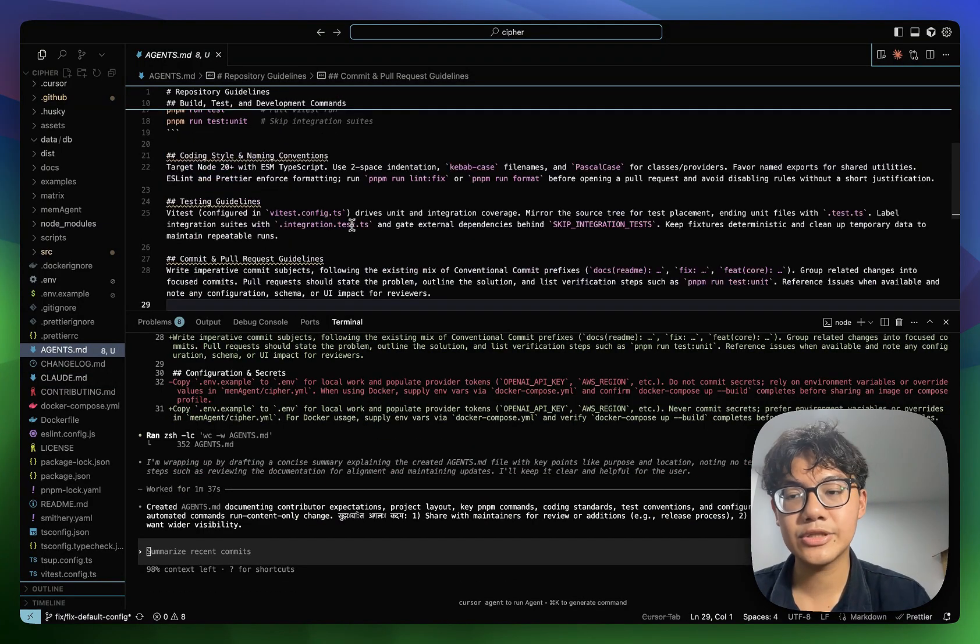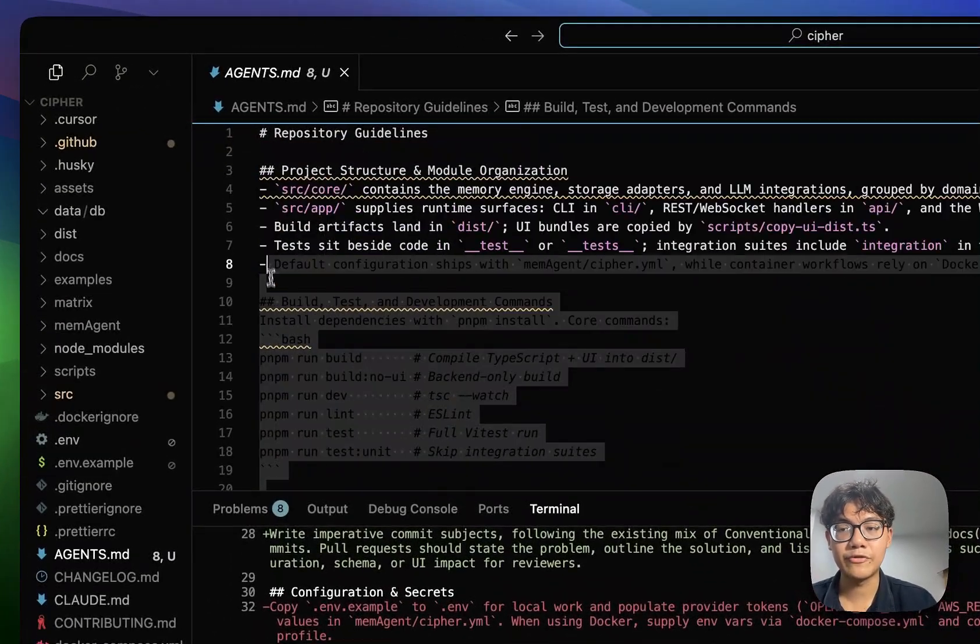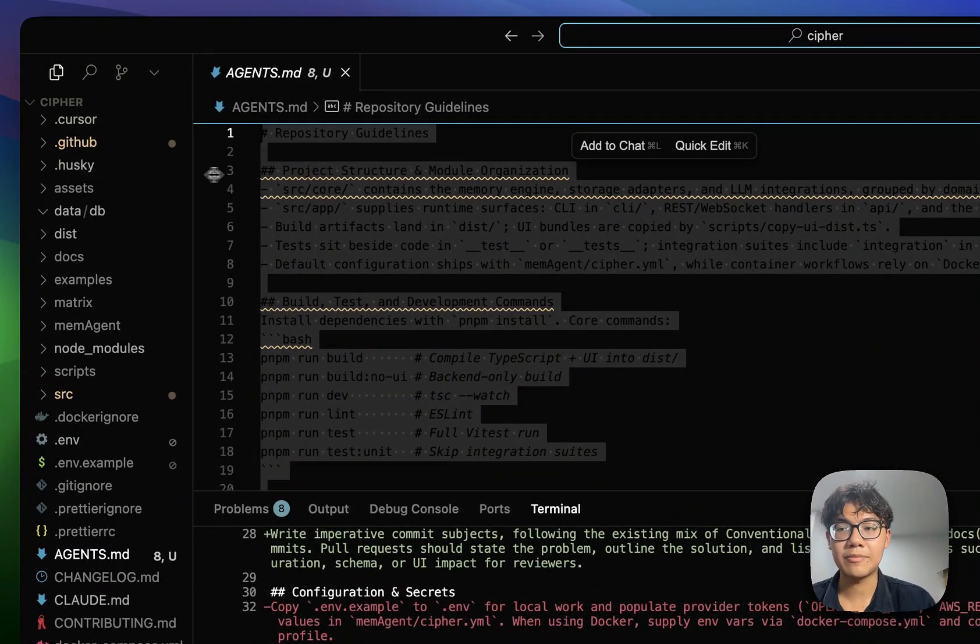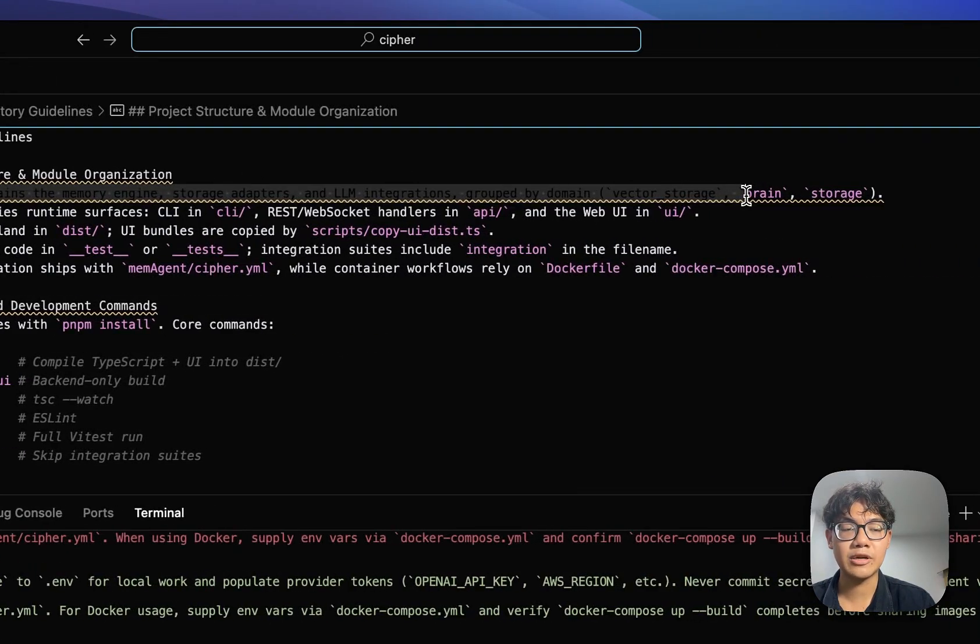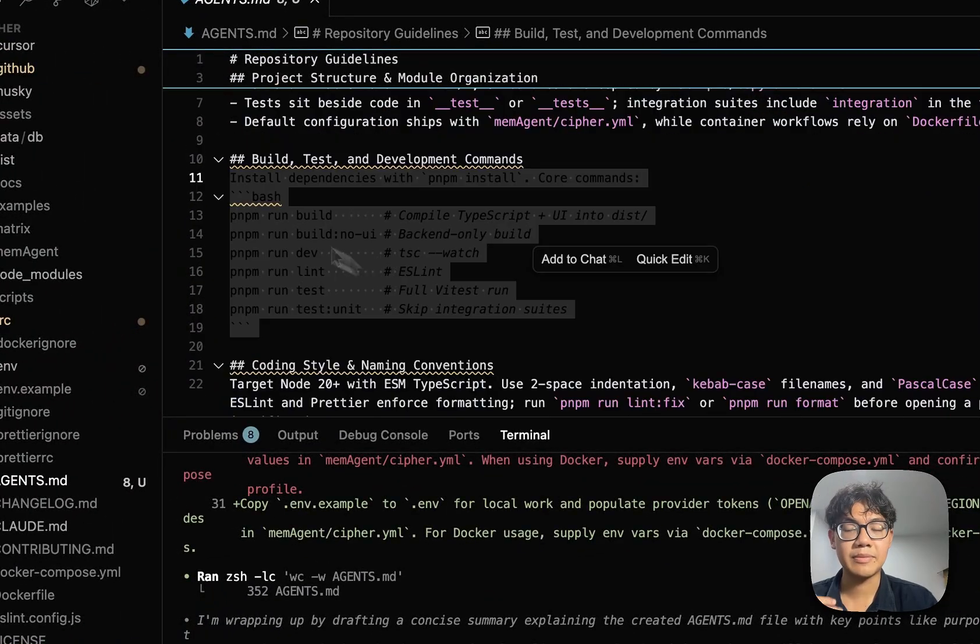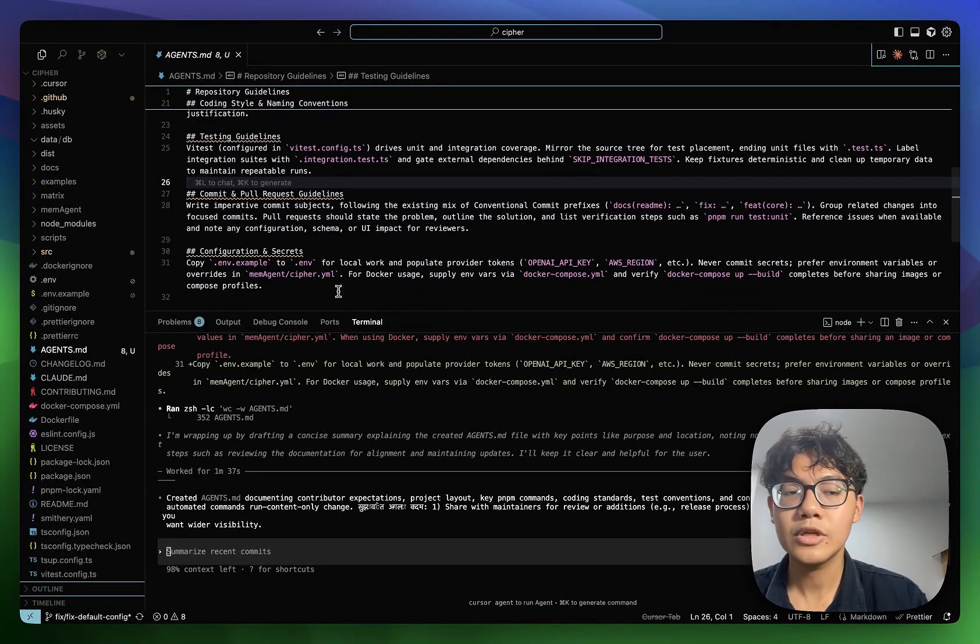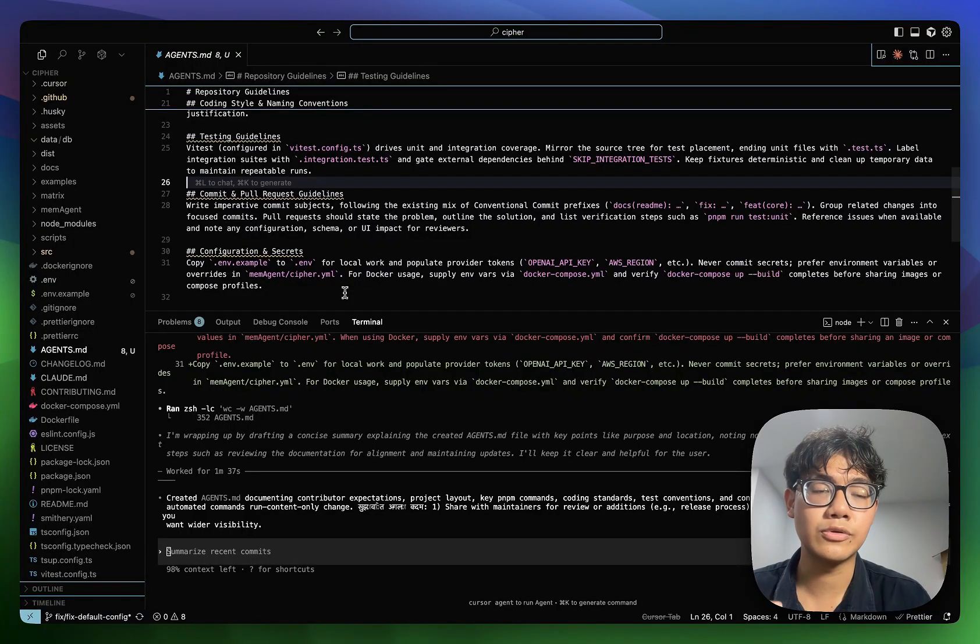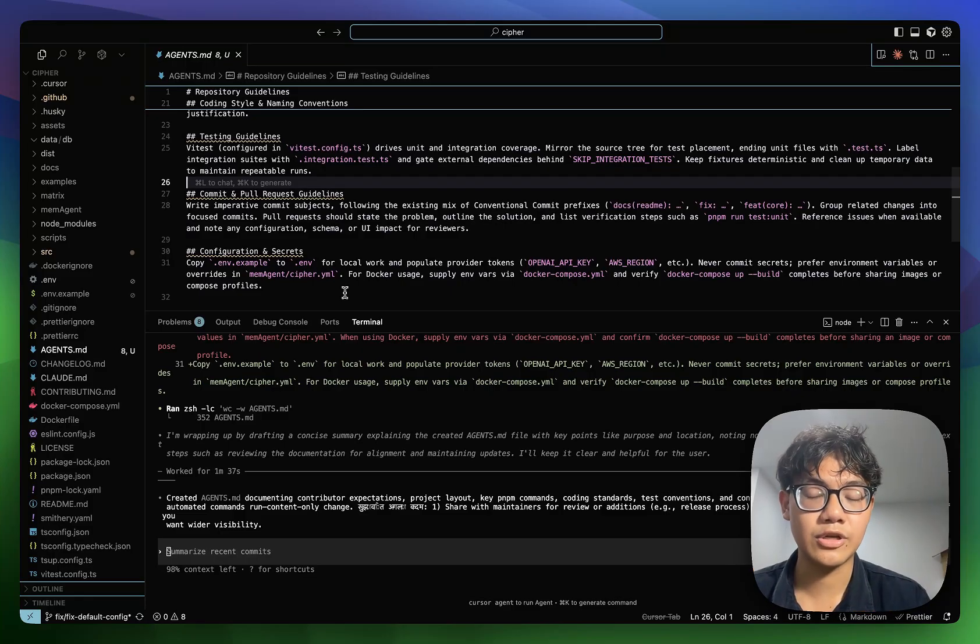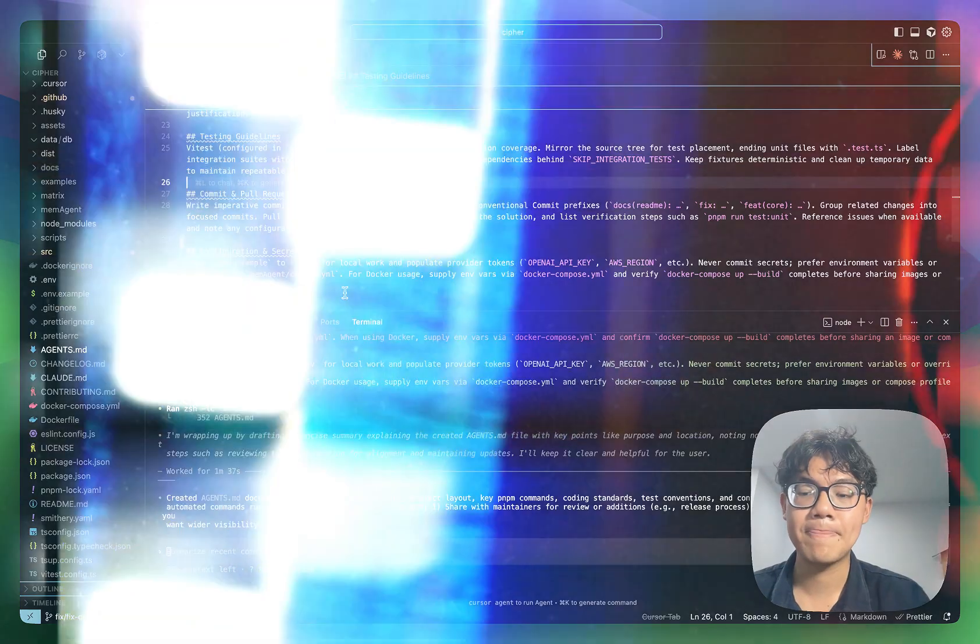As you can see that, the agents.md file has some fundamental information about my project. So again, I'm working on my open source project cipher. So it contains some main information about my project structure, the main two folders of the project, some of the PNPM commands in the project, and the commit and PR guidelines in our project. So very fundamental information. It's not going into great detail because it's going to take hundreds of lines for that. So Codex is going to just list all of the most important information in agents.md.